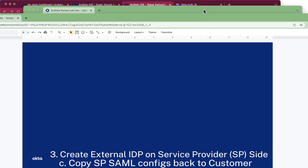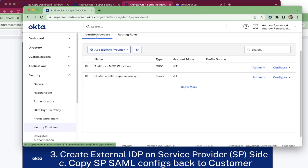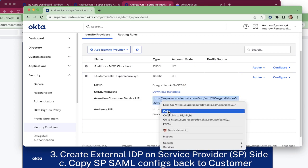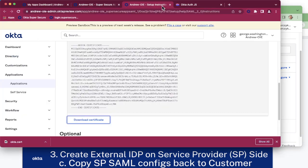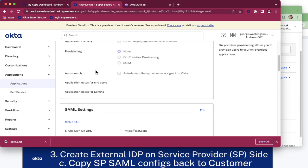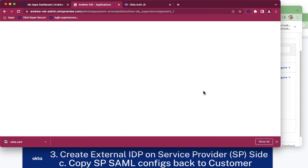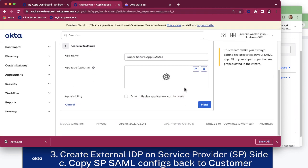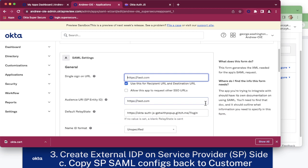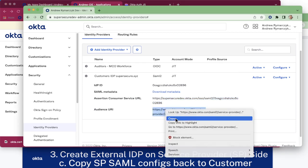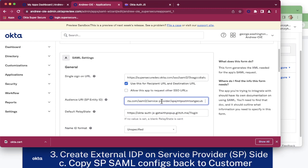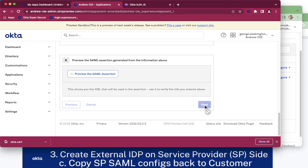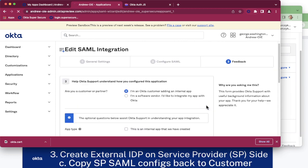Now that we have those parameters that we put placeholders in previously for, we can go here and grab the data and carry it back to our customer's tenant. Go to General, scroll down to SAML, click Edit, click Next. Single sign-on URL, Audience URI. Remove all trailing spaces. Click Next and Finish.